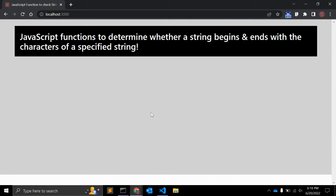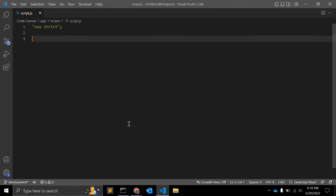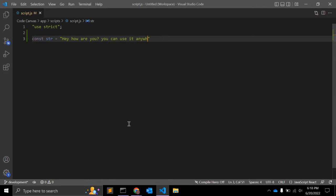So let's see with an example. We have one string and the value of the string is 'how are you?' You can use it anywhere.